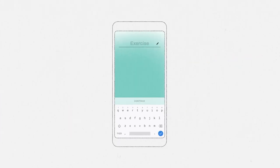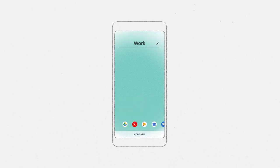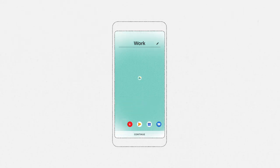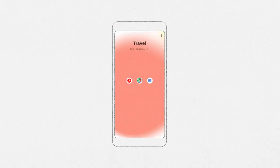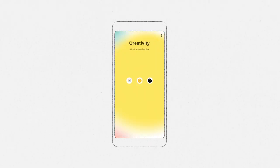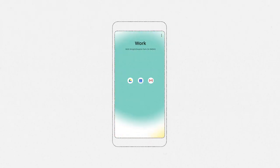Think about how you divide your time and choose the apps that are most important to you in each mode. Then, based on time or place, your phone will automatically adapt to what you're doing.